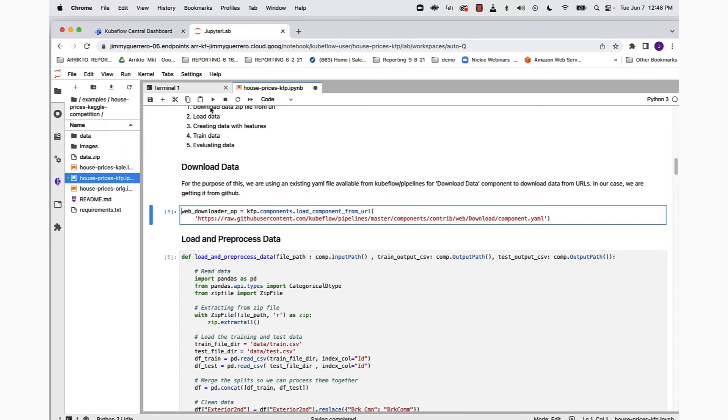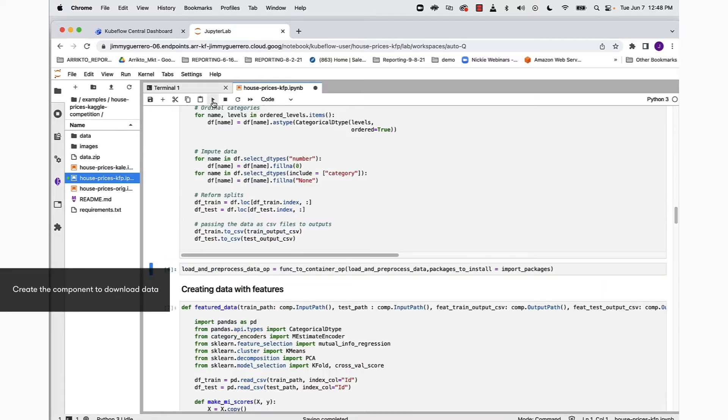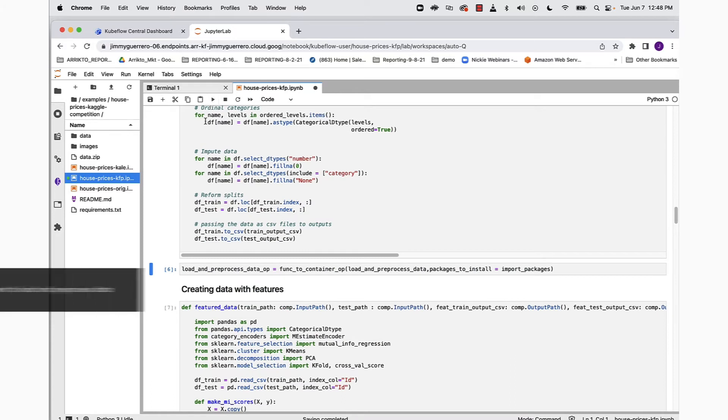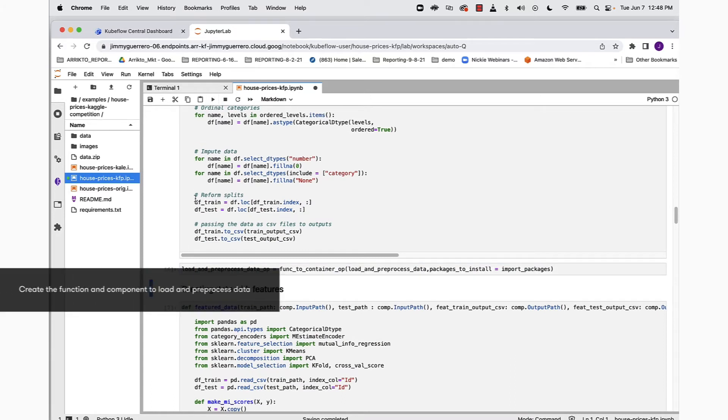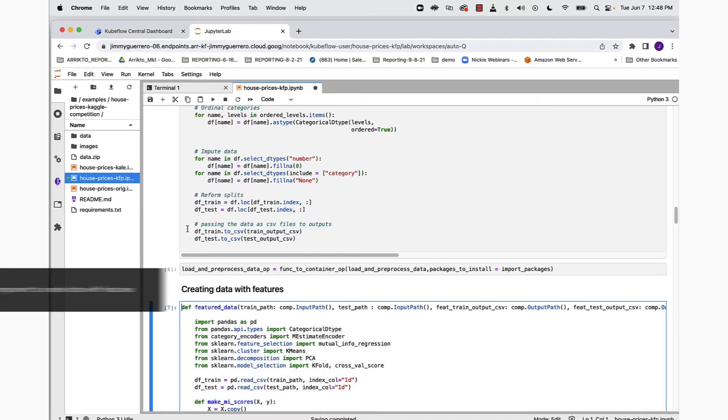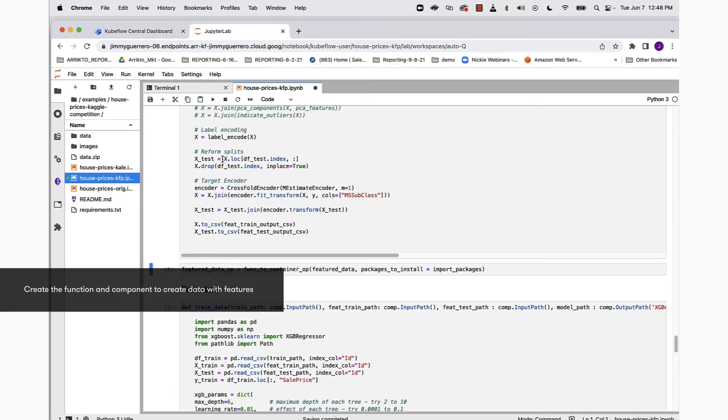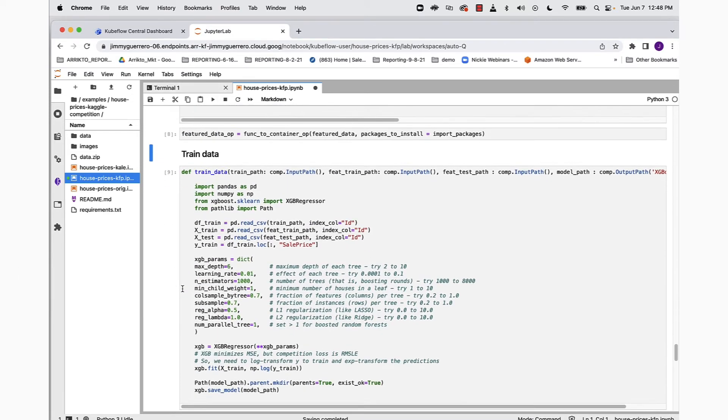We're now ready to move on to the next portion of the notebook, which is going to be our download data component. Run that. Next we move on to the load and preprocessing data section, so run that notebook as well as the code that's going to create a component for us. Next we go to the creating data with features component, run that as well as the creation of the function that's going to create a component for us.